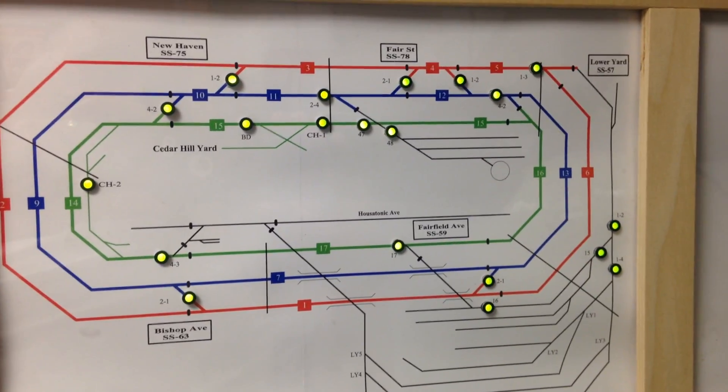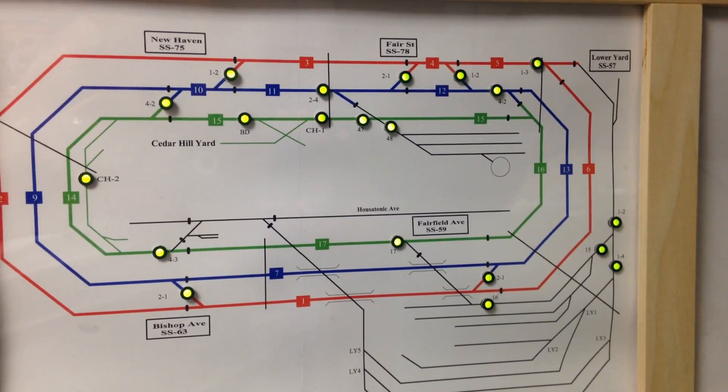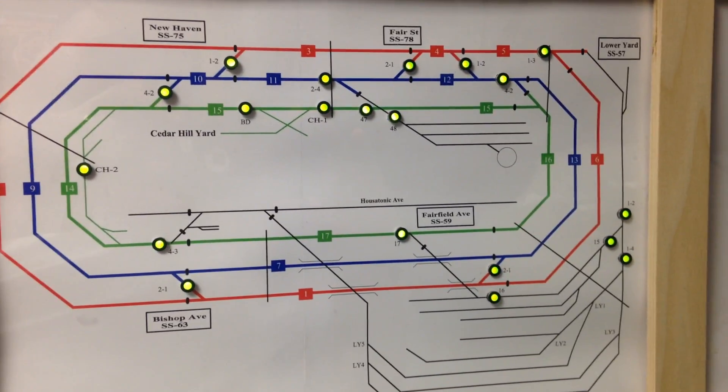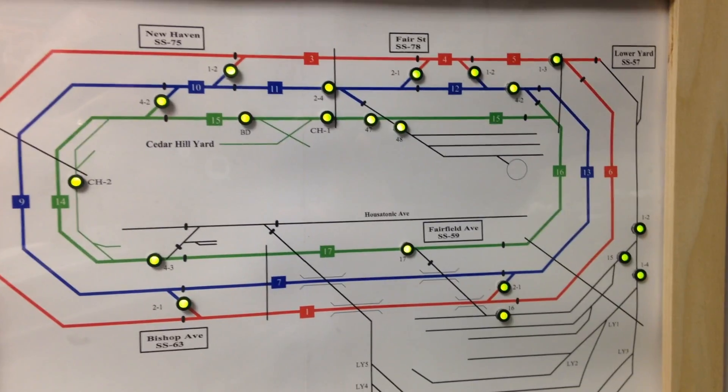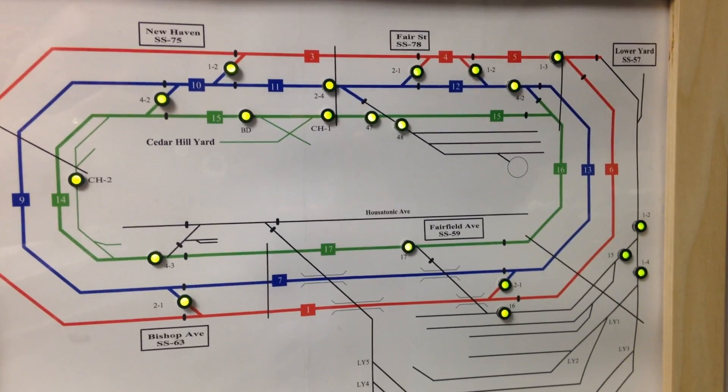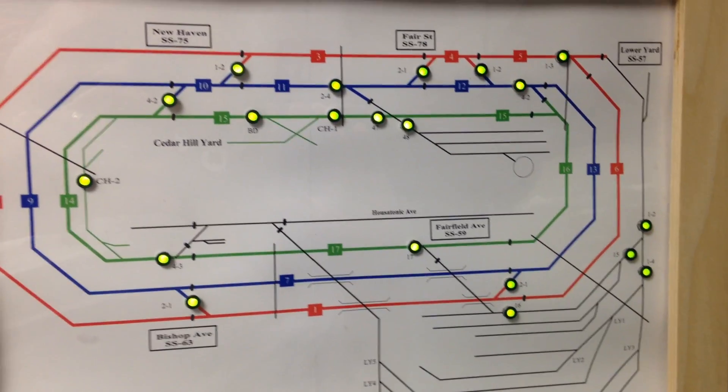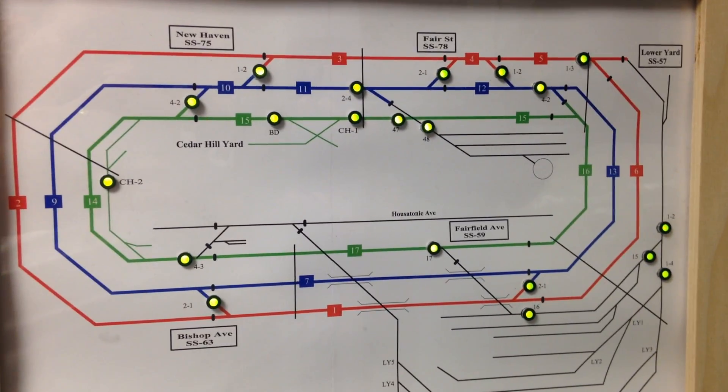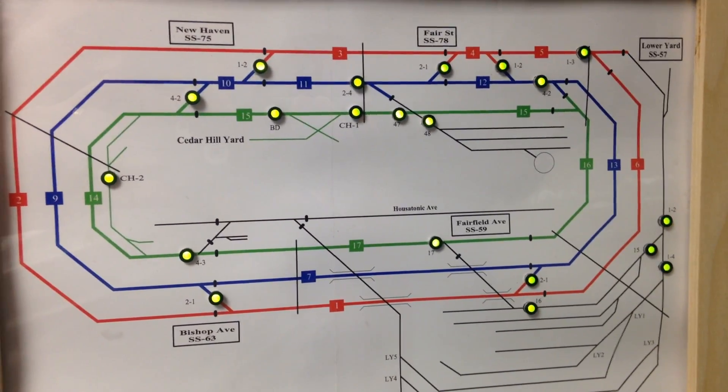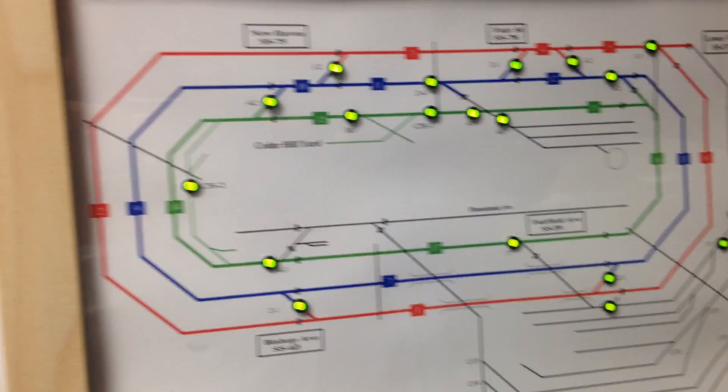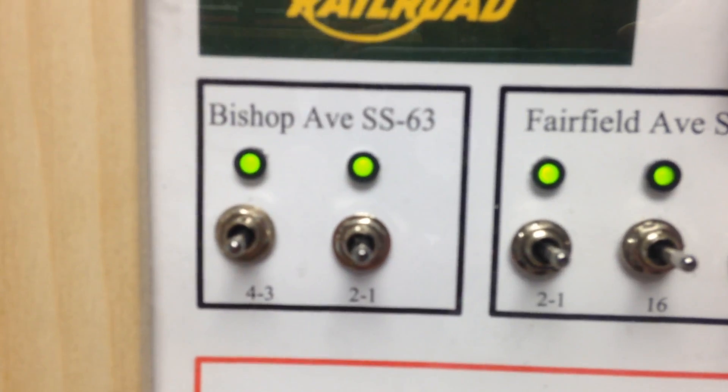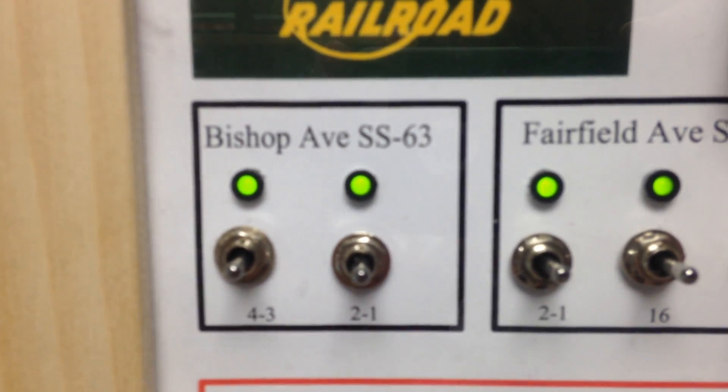Right now all the LEDs are green, and if I were to reverse route, the LEDs would turn red. So just to show you, first interlocking I have is Bishop Avenue SS-63.